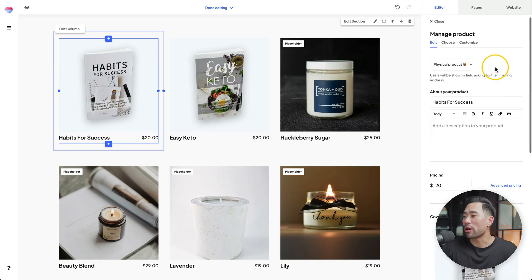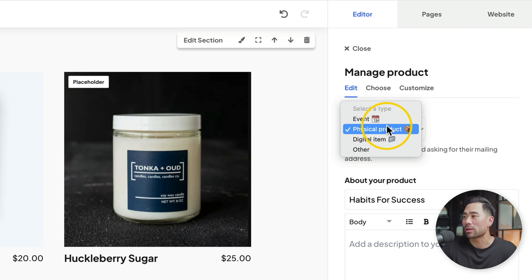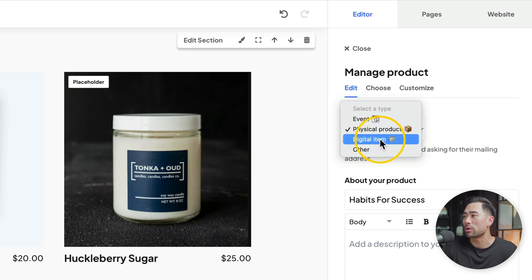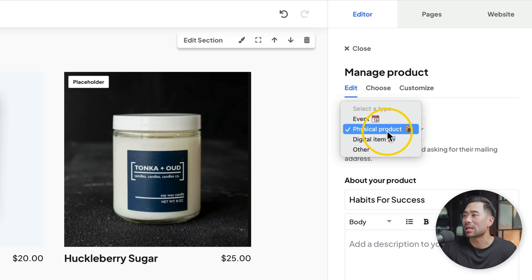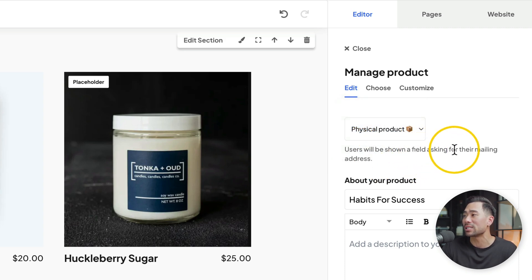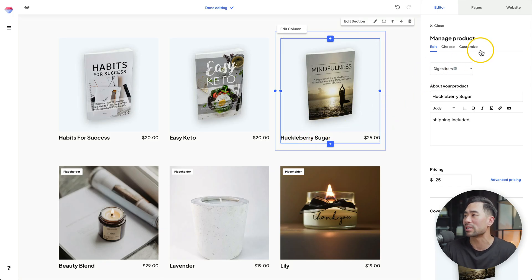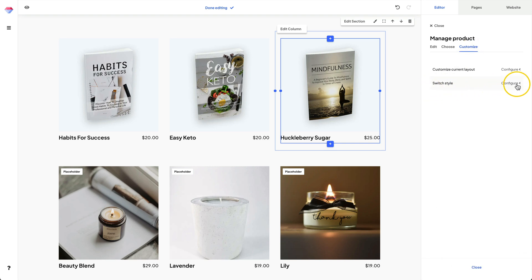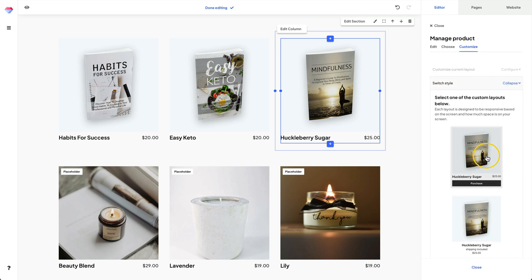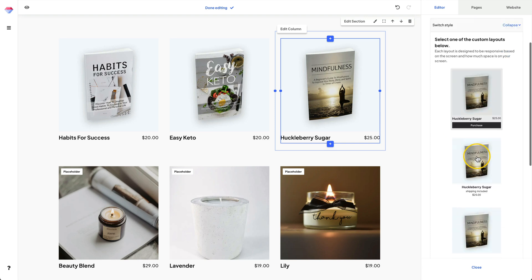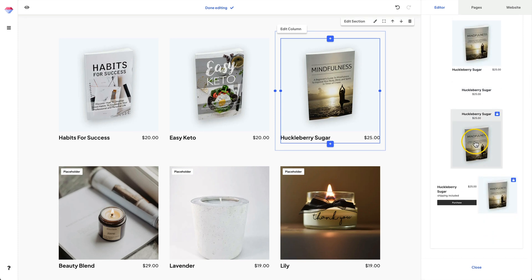I'll now add the rest of the products. By the way, if you go back to the top, you'll be able to select the type of product you are selling — an event, physical product, digital item, or other. If you select physical product, users will be shown a field asking for their mailing address, so if you're selling a digital product, select digital item. While adding my products, I want to point out that if you click on any of your products, you can click on customize, then switch style under configure, and you're given a few more layout options for your product display.